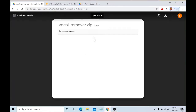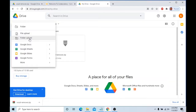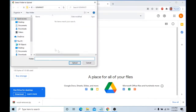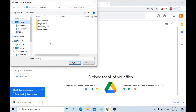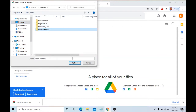Download the archive link and then extract it. Next, upload the vocal removal folder to your Google Drive. Do not upload the file to your drive — only the folder within the file.